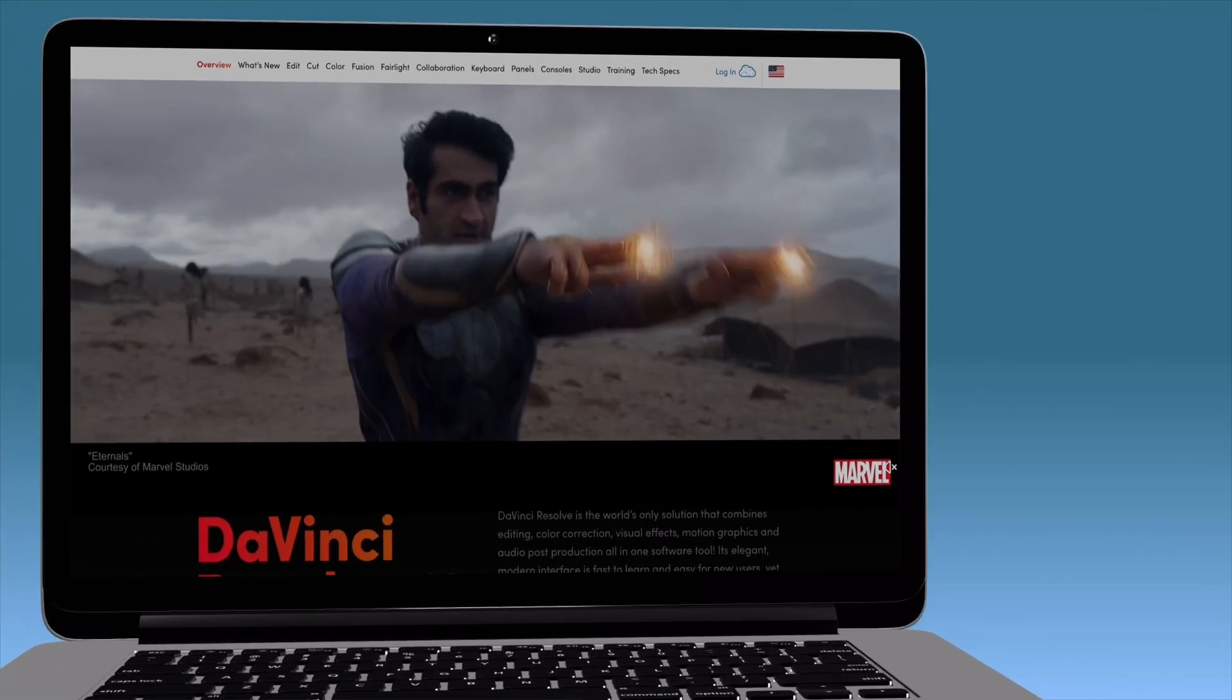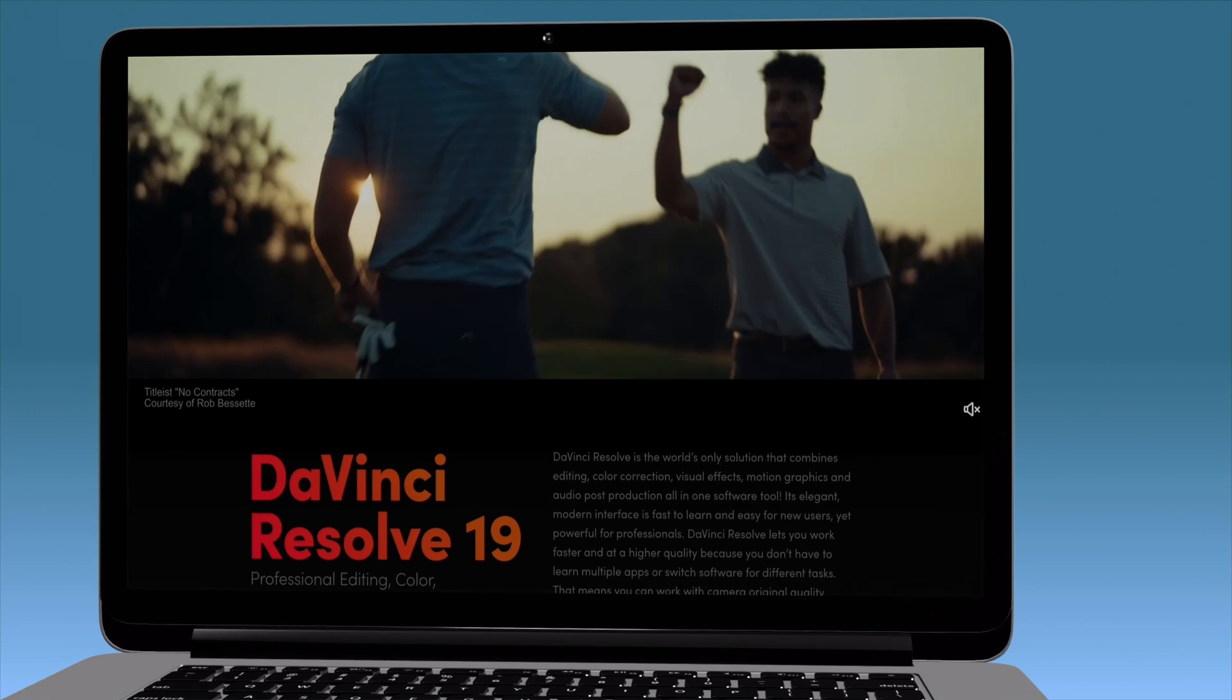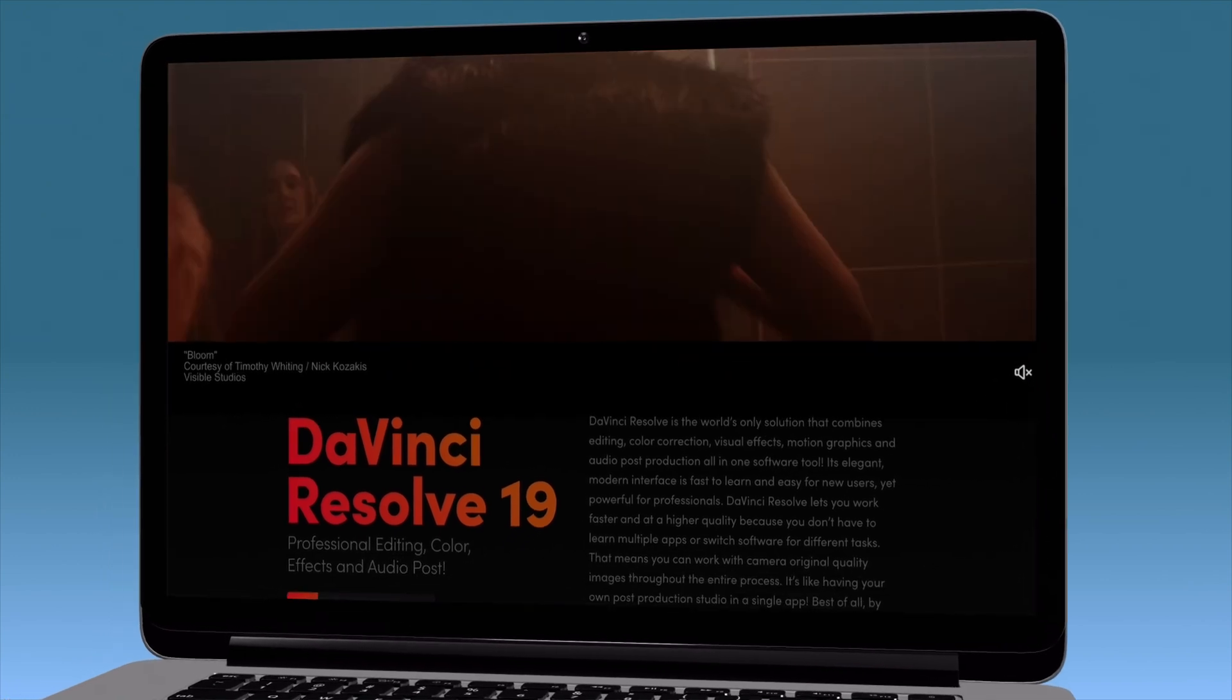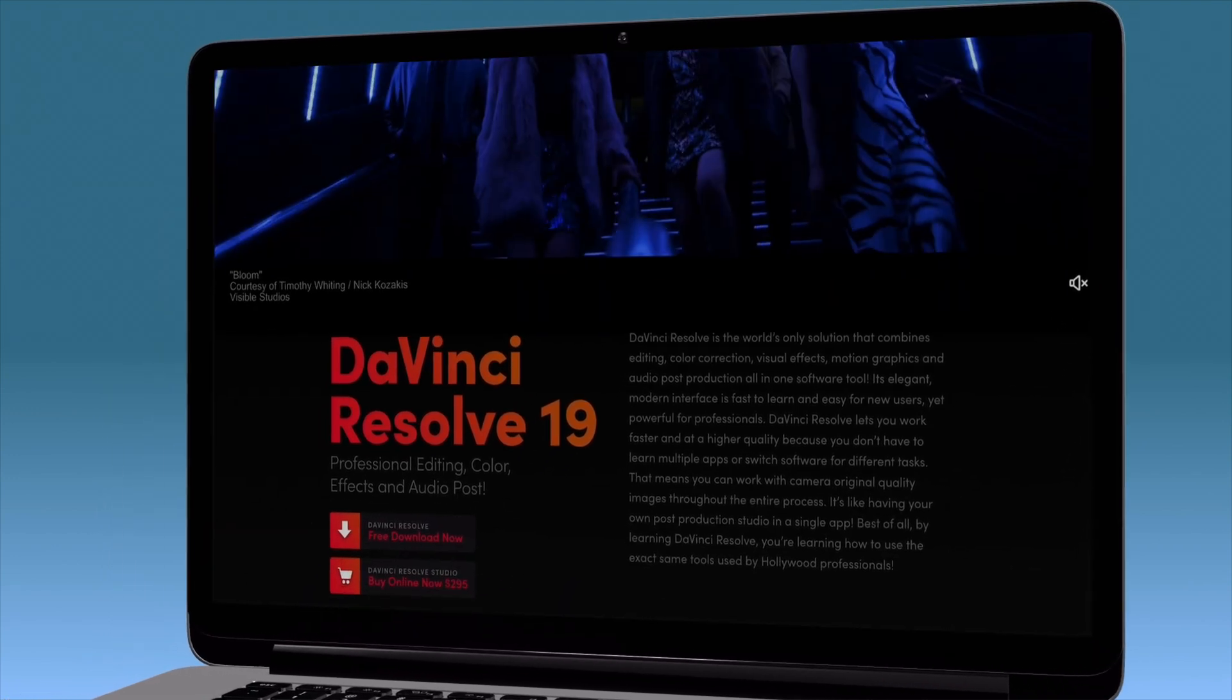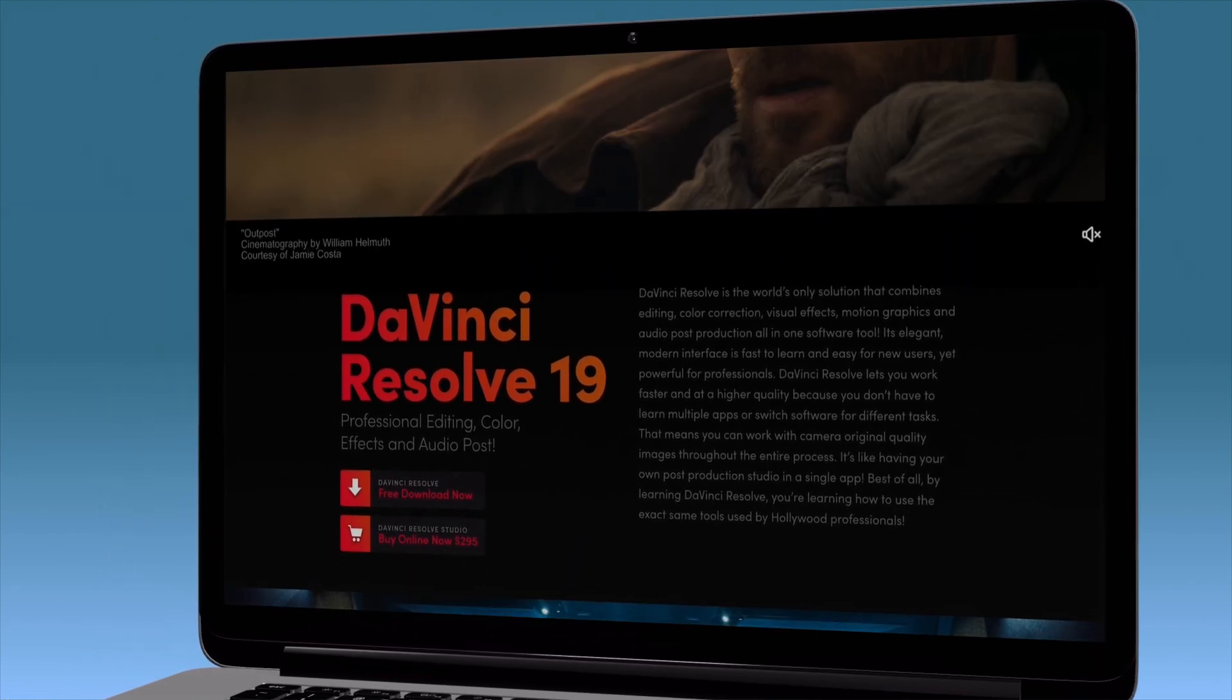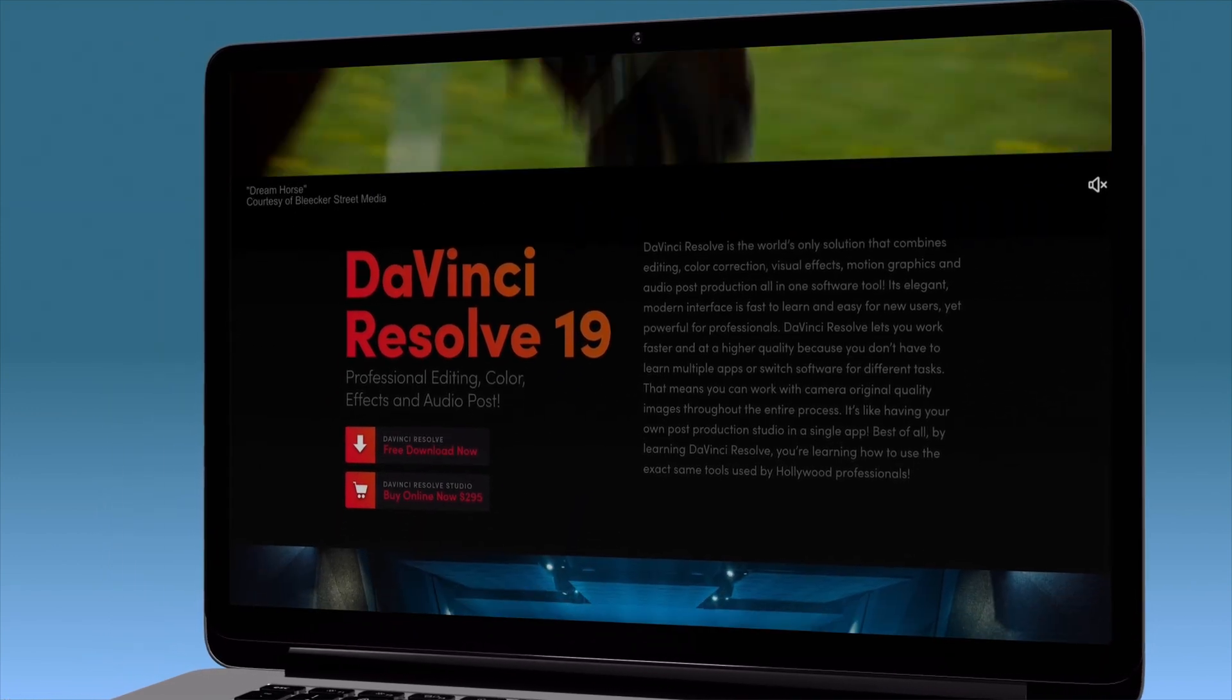Now if you haven't got DaVinci Resolve yet, head on over to the Blackmagic website and download the free version, I'll leave a link in the description below. There is a paid version for about $300 but the free version is more than enough if you're just starting out editing.